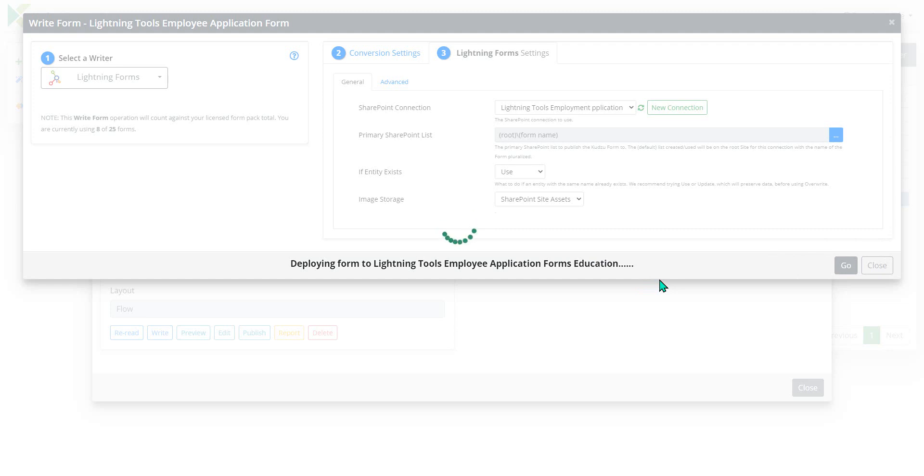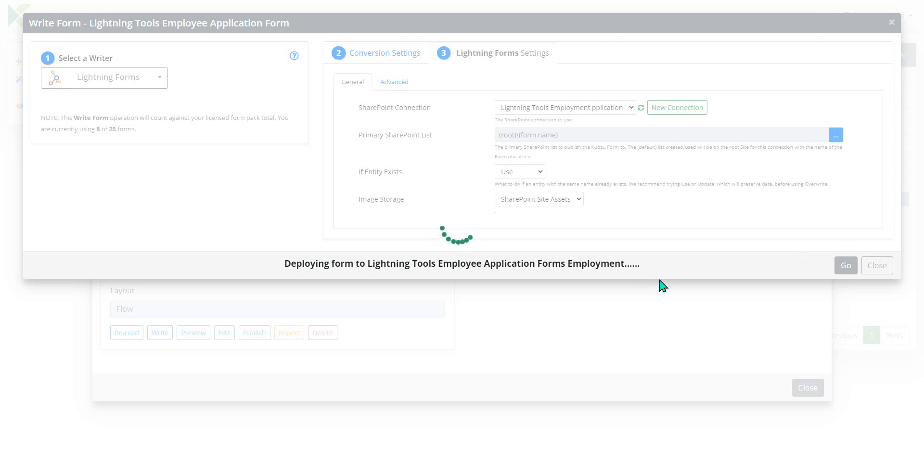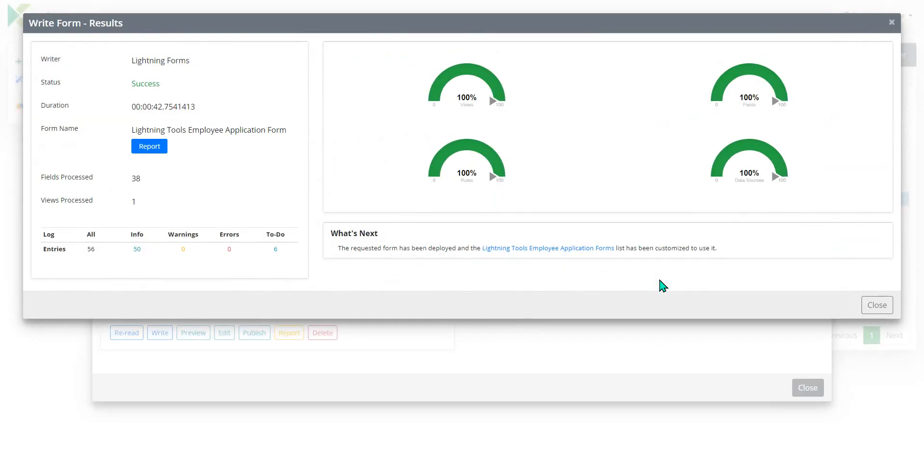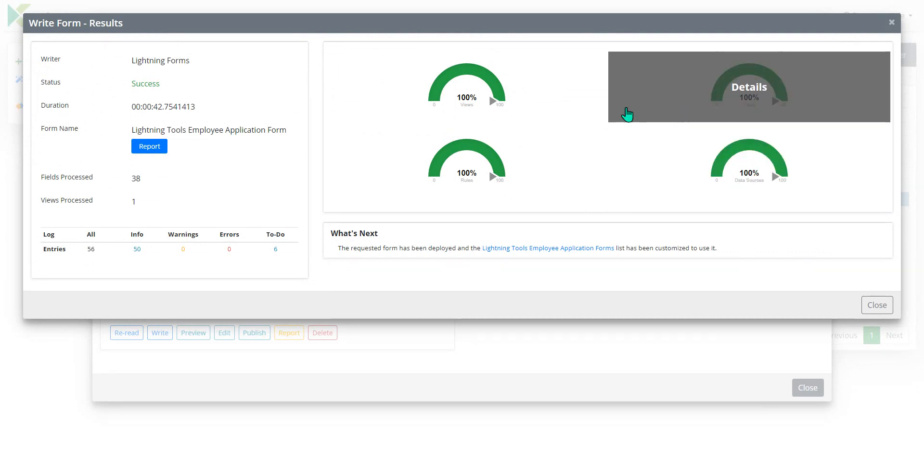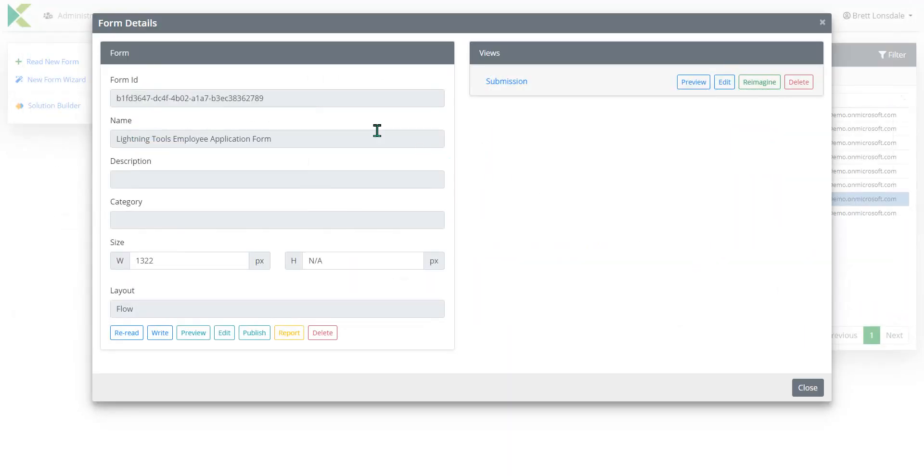So that's just deploying that and in a moment we'll be able to reach back out to our newly created SharePoint site and we'll be able to test the InfoPath form migration. So it is currently going through deploying a form to each of those sub lists. What was the InfoPath repeating table? And here it says it was 100% successful. So let's be the judge of that.